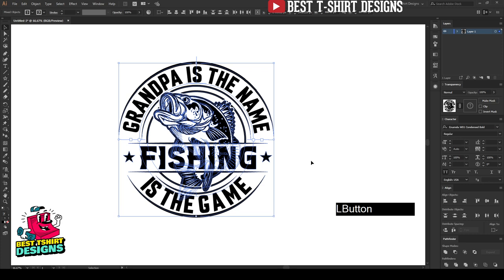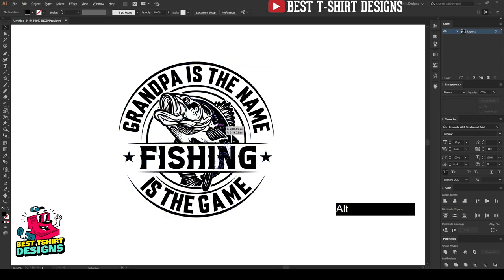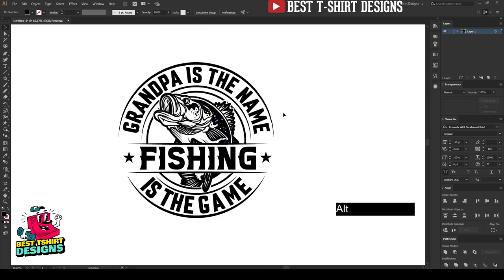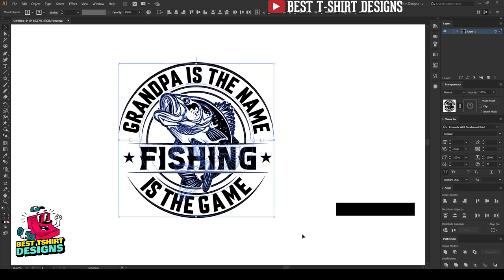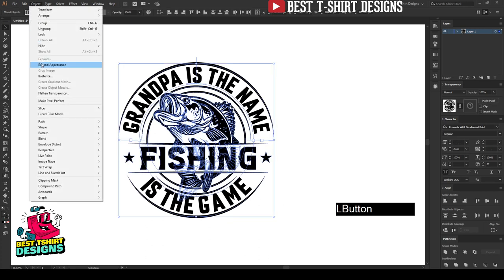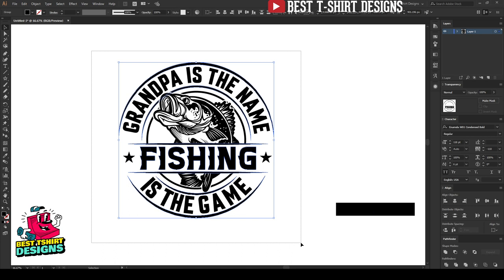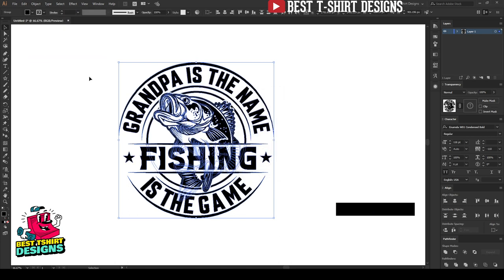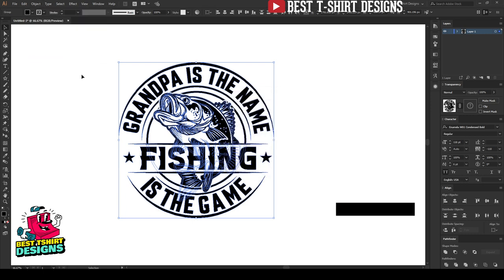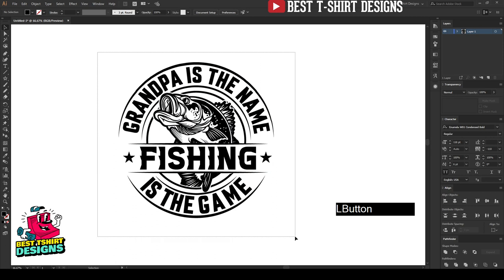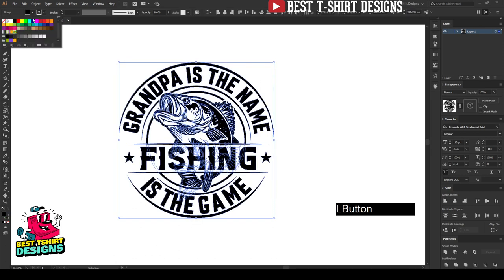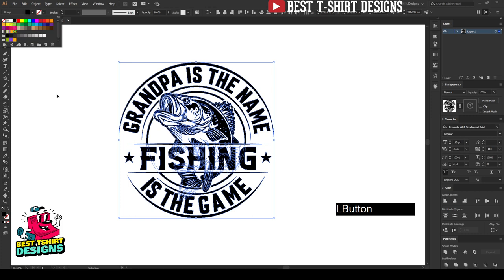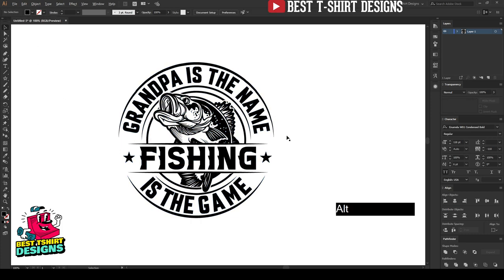So — 'Grandpa is the Name, Fishing is the Game' — that is the design for today's video. I hope you guys enjoyed this one. If you love this kind of design or want to learn any specific type of design, you can post in our Facebook group — links are in the description. I'll try to make or show how to create whatever you request. That's it for today, see you in the next video, have a great time, thank you everyone!